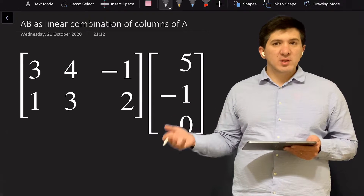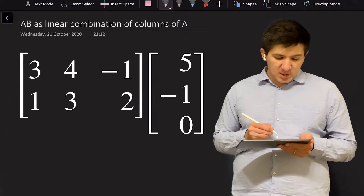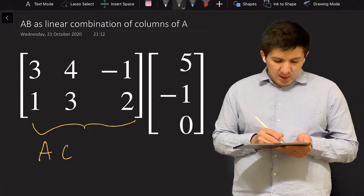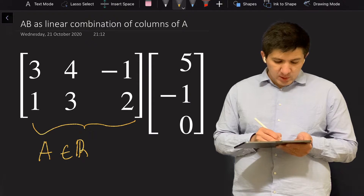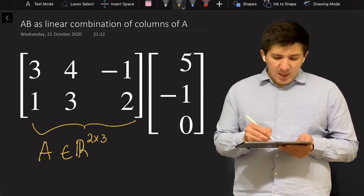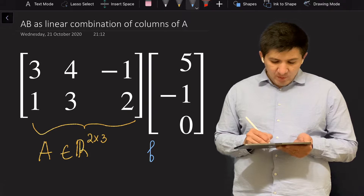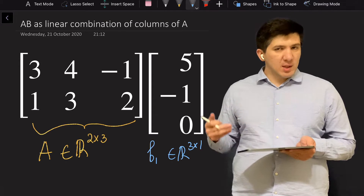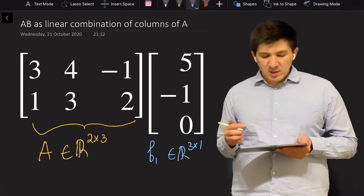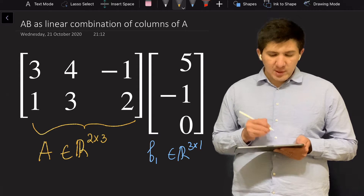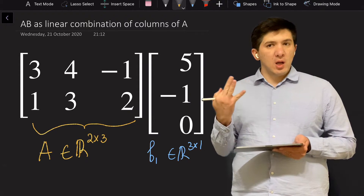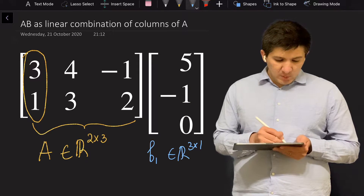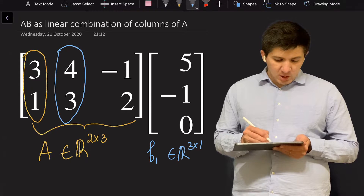I would like to start this video by multiplying two matrices. I'm given a matrix — let me denote this as matrix A — and it has two rows and three columns. At the same time, let's say I'm given vector B1, which has three rows and one column. So I can multiply these two matrices. I'm going to separate matrix A into three columns, or three vectors: this is the first vector, this is the second vector, and this is the third vector.